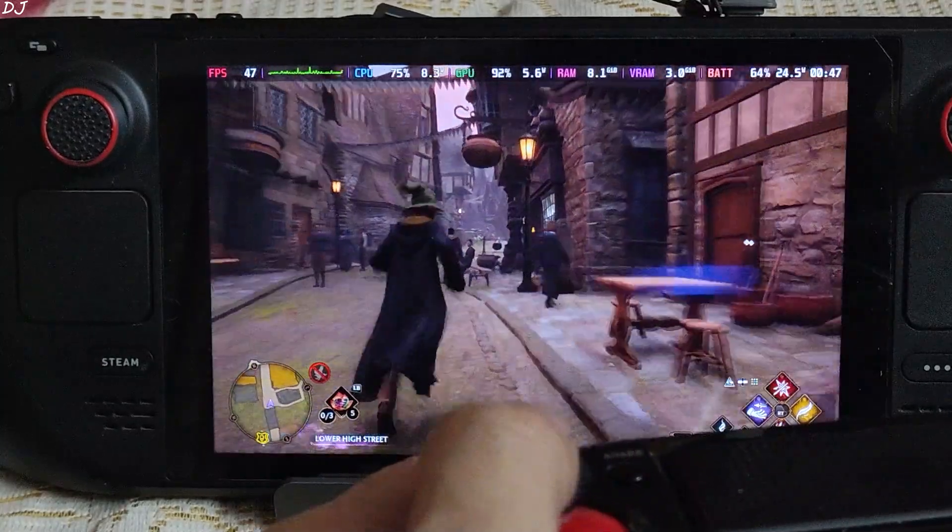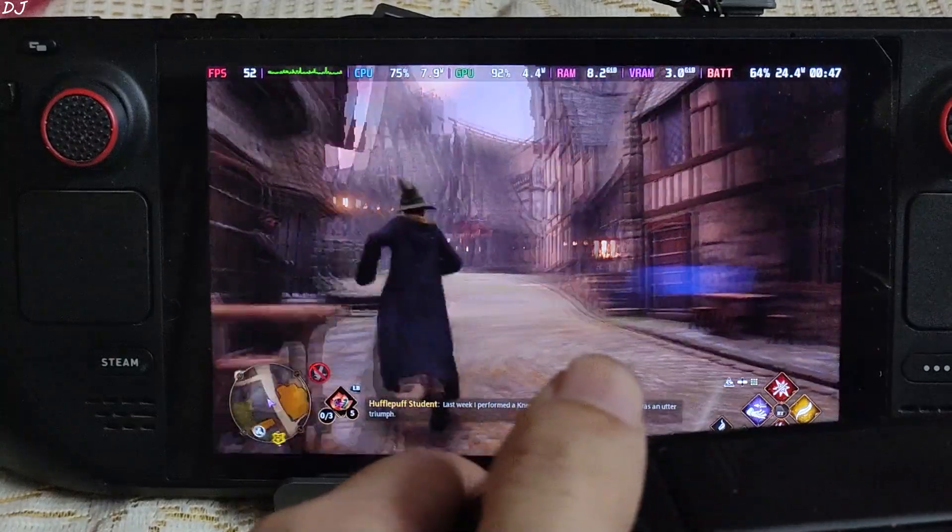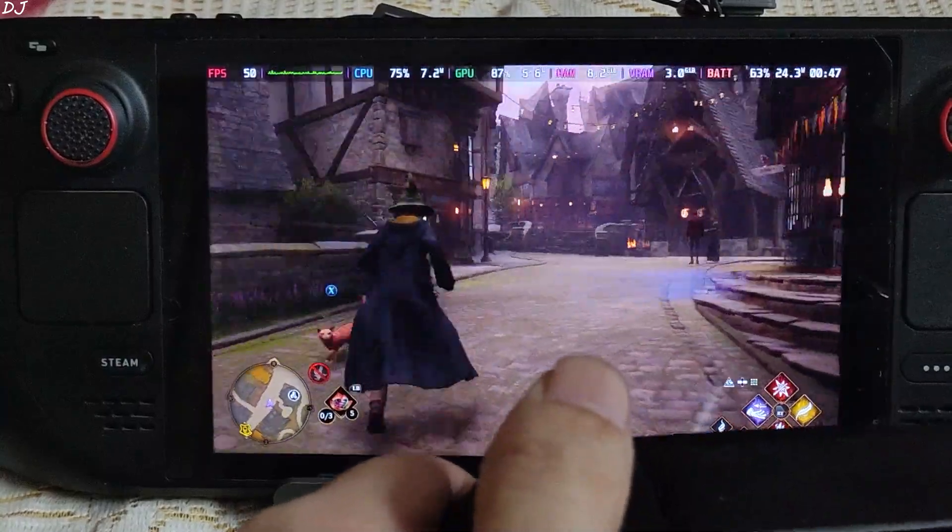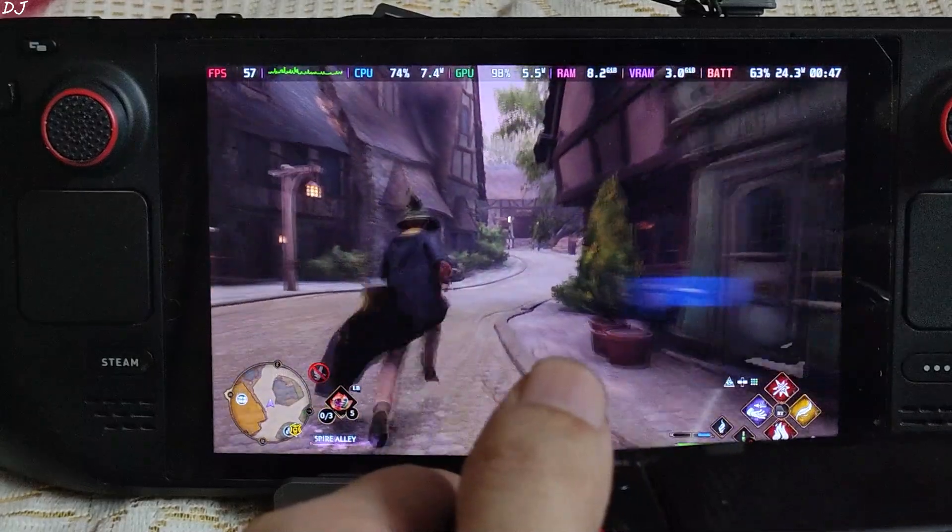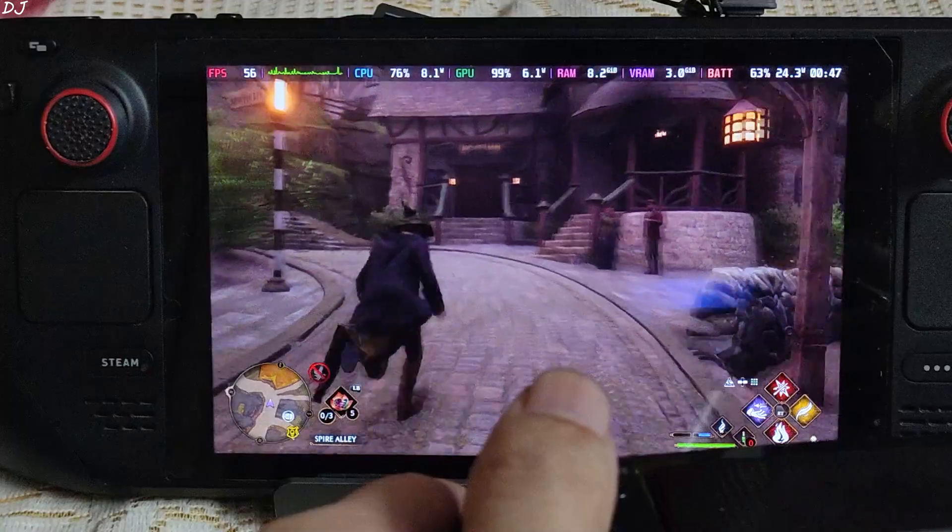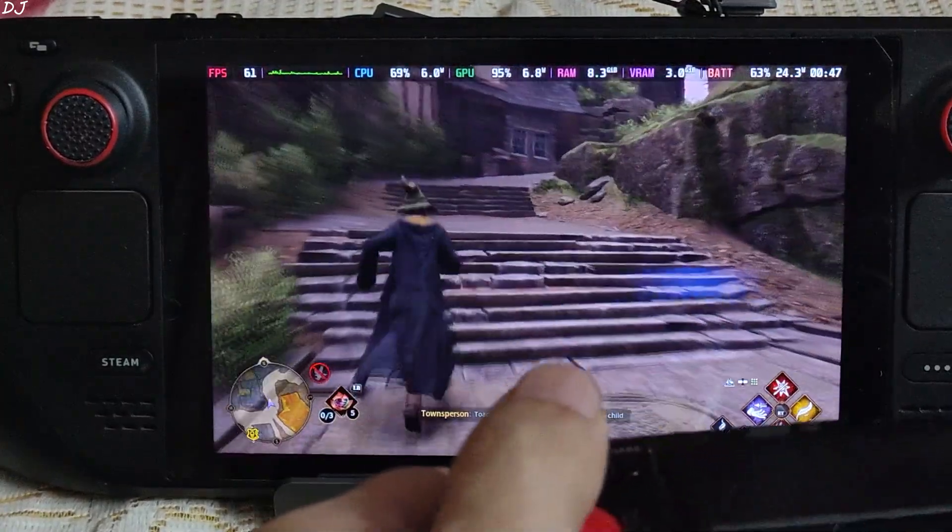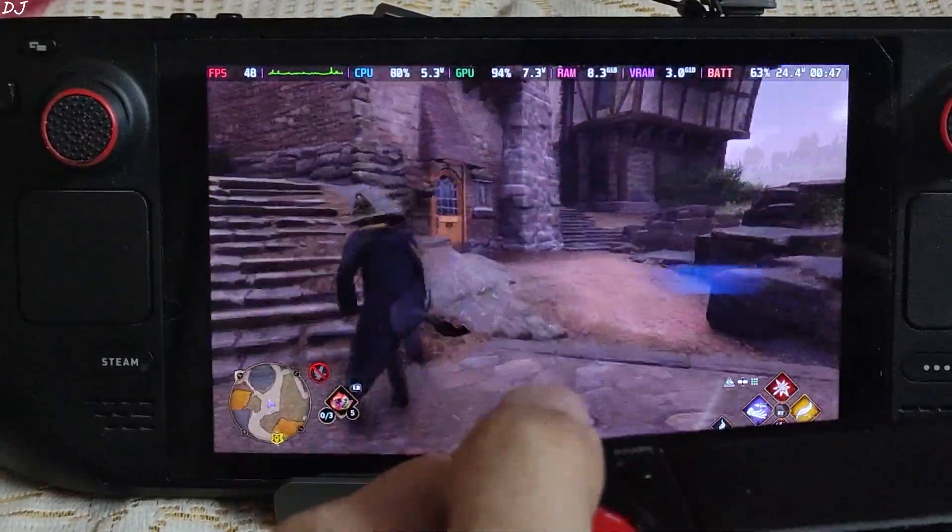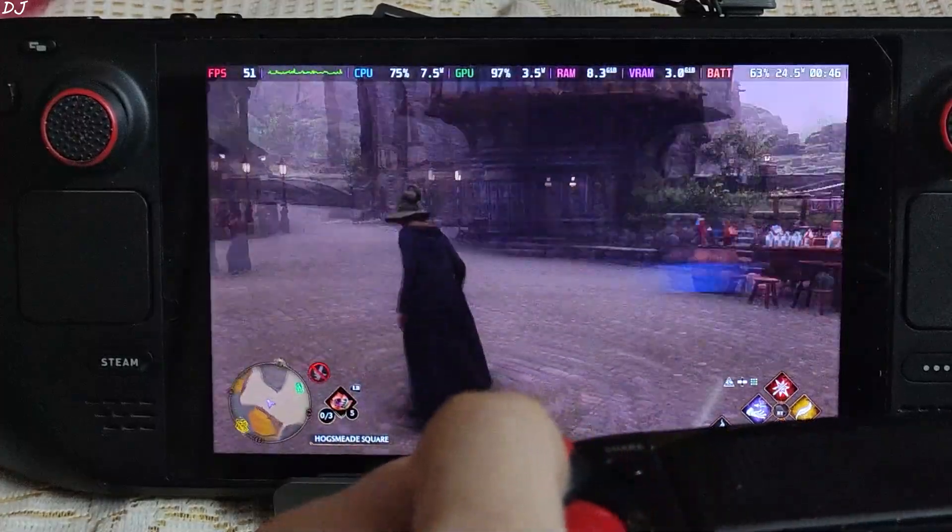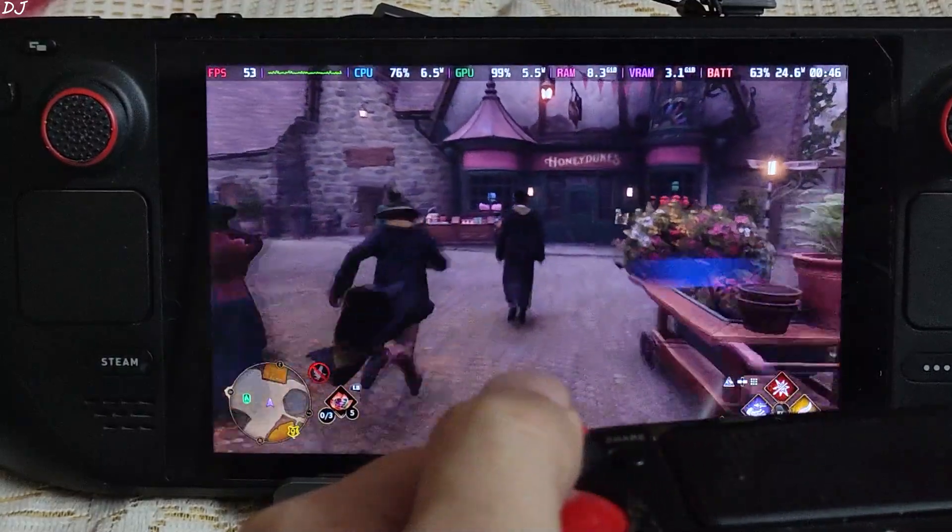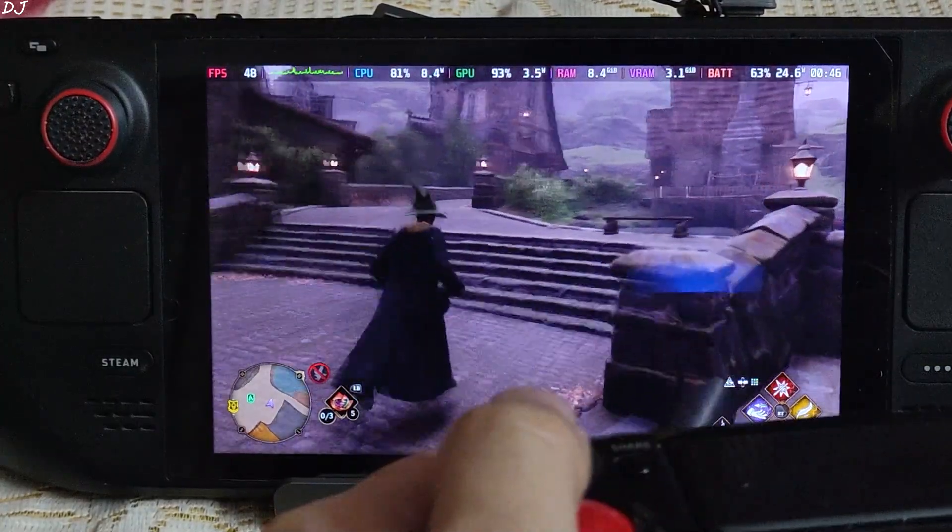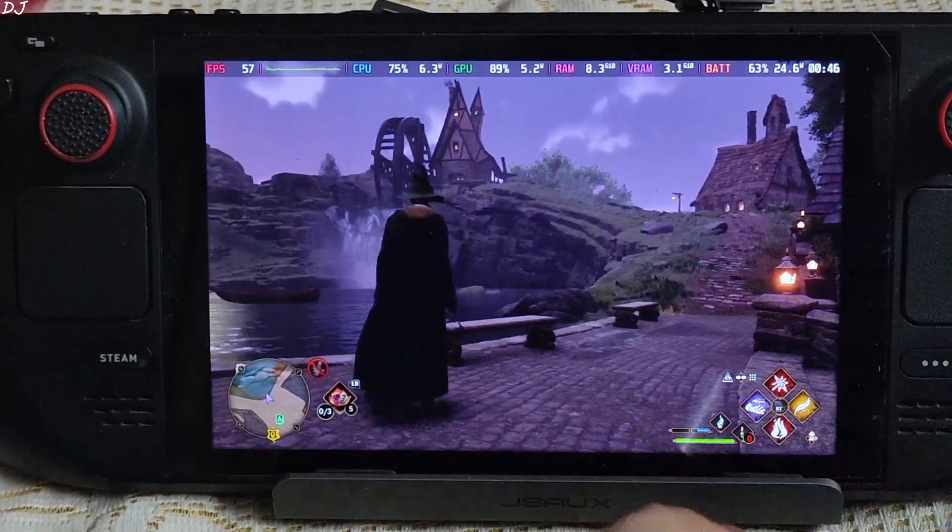For the best results with frame generation, you want the base FPS to be as high as possible, at least 60. Otherwise input delay will be a problem. I'll just run around this place. Yeah, FPS dropped down to 36. Very variable FPS. Now we are getting around 50. I'm observing some frame pacing issues. This game is very demanding on the hardware, consumes a lot of memory. 40 to 50 FPS. Now I'll show you how to install Luke FC's mod in this case.